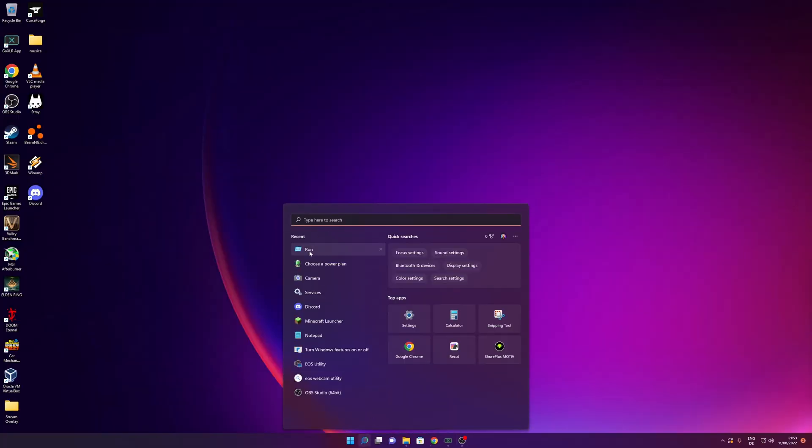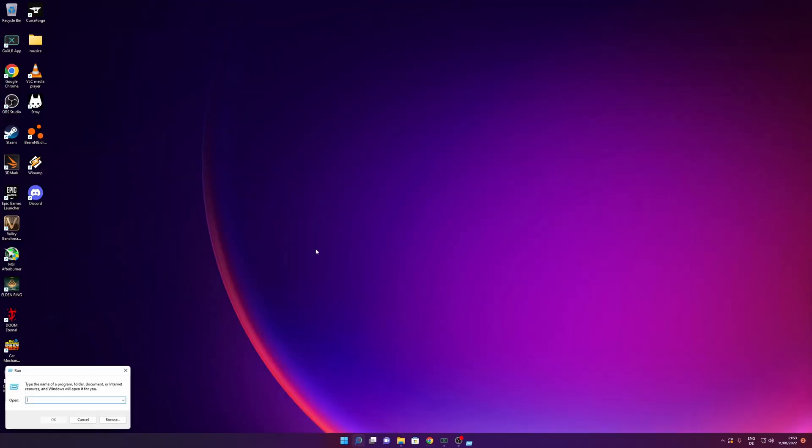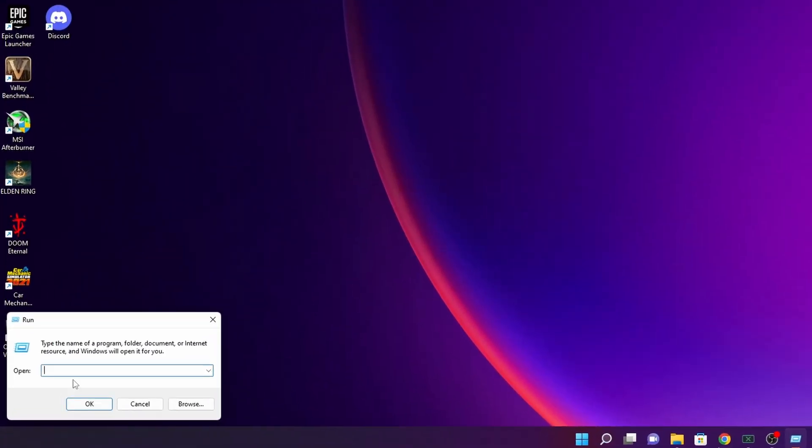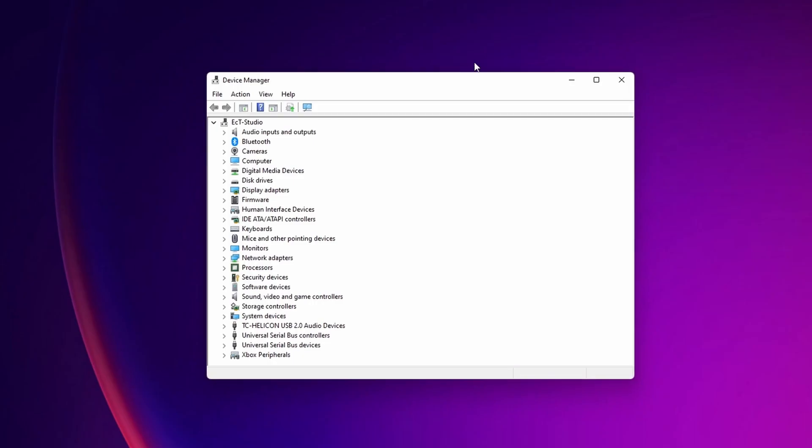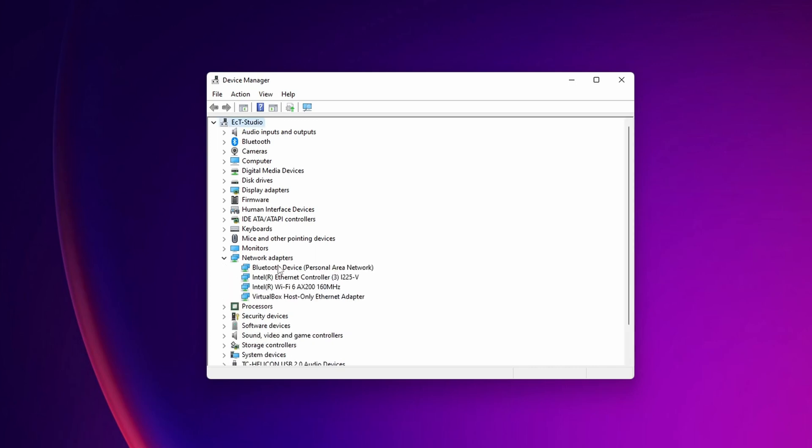Open the Run app once more and type hdwwiz.cpl, then click OK. Device Manager will open. Now search for 'Network adapters' and expand that menu.